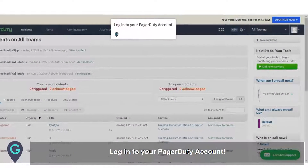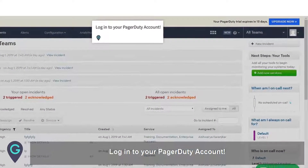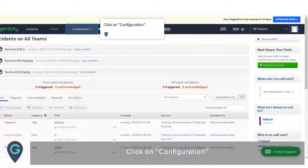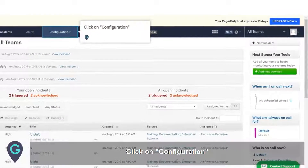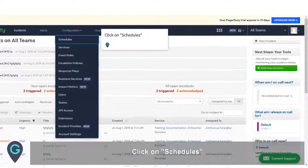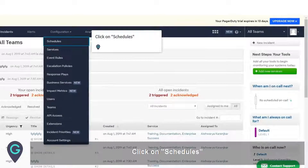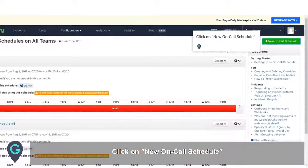Login to your PagerDuty account. Click on Configuration, then click on Schedules. Click on New on-call schedule.